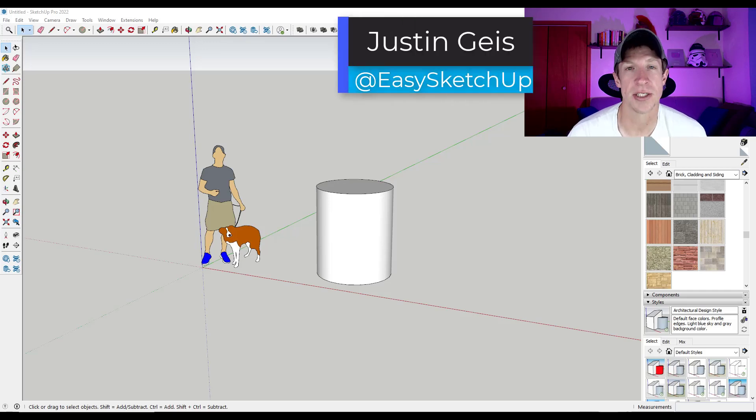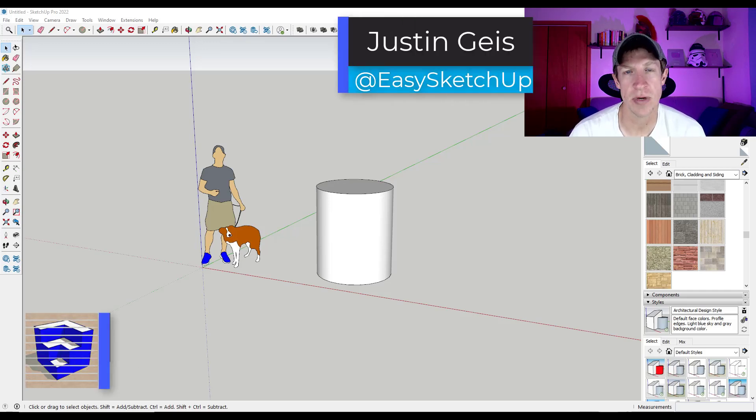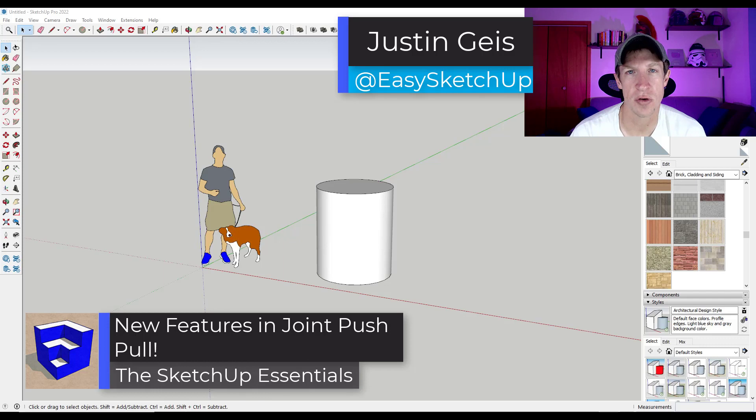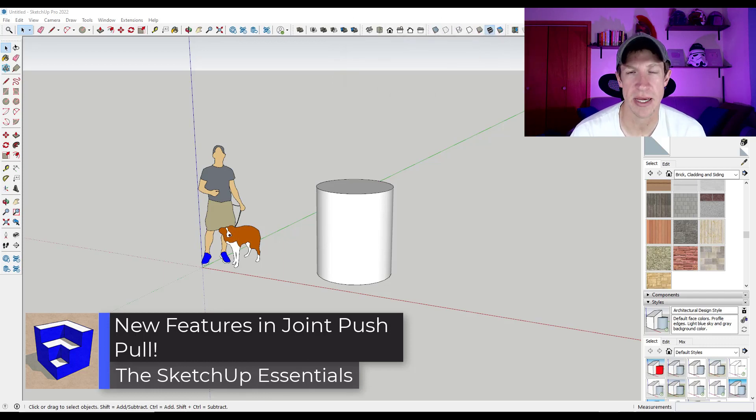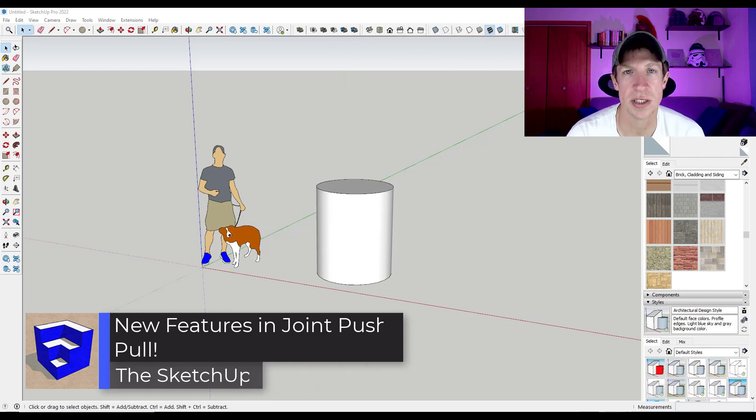What's up guys, Justin here with sketchupessentials.com. So earlier this week a new version of Joint Push-Pull was released with a couple new features, so I thought we'd make a video checking them out.